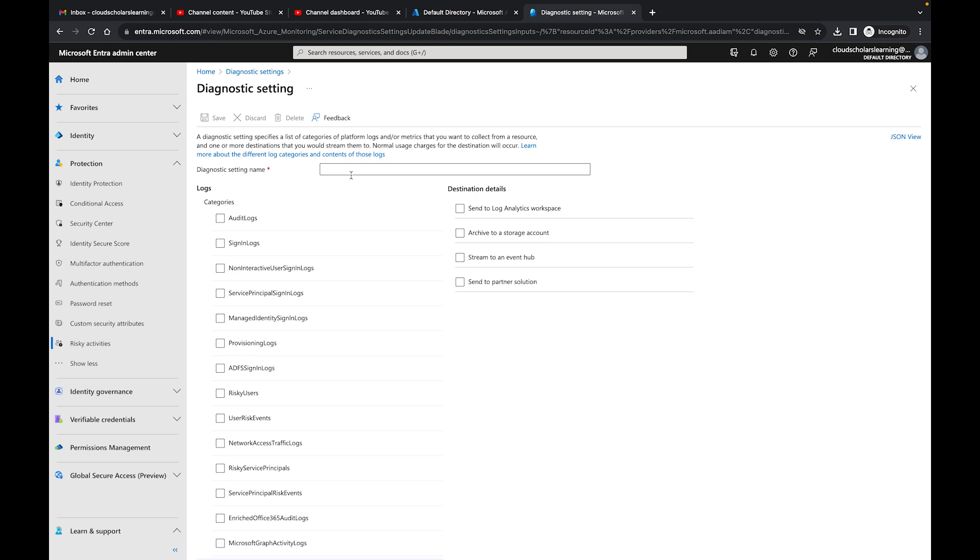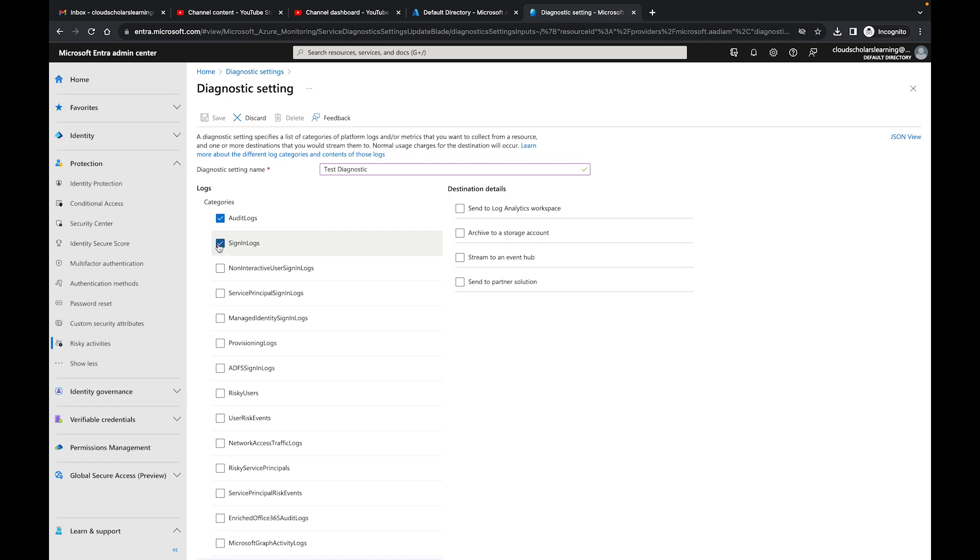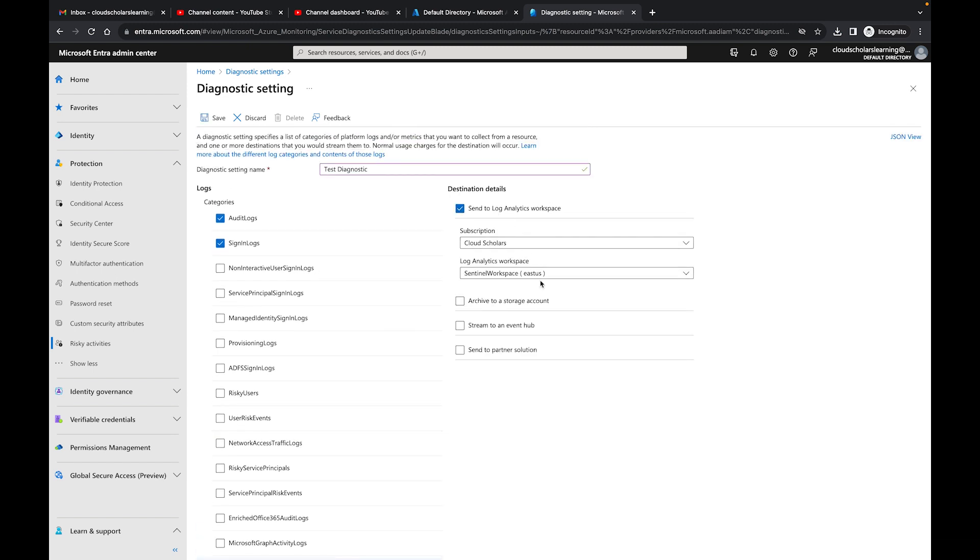Essentially what you need to do is you need to add diagnostic settings. You create whatever name you want to call it, so let's just say if I wanted to say Test Diagnostic. What you're going to do is you're going to send these logs. It could be just the audit log, sign-in logs, or you can send all these logs, and then you want to send it to a Log Analytics workspace in your environment.